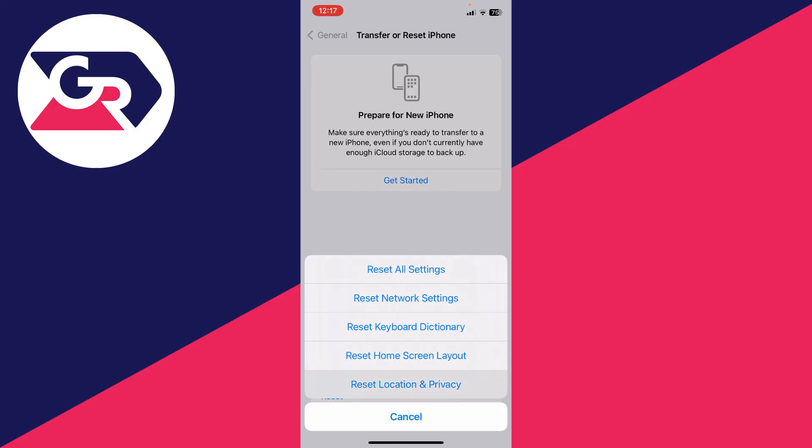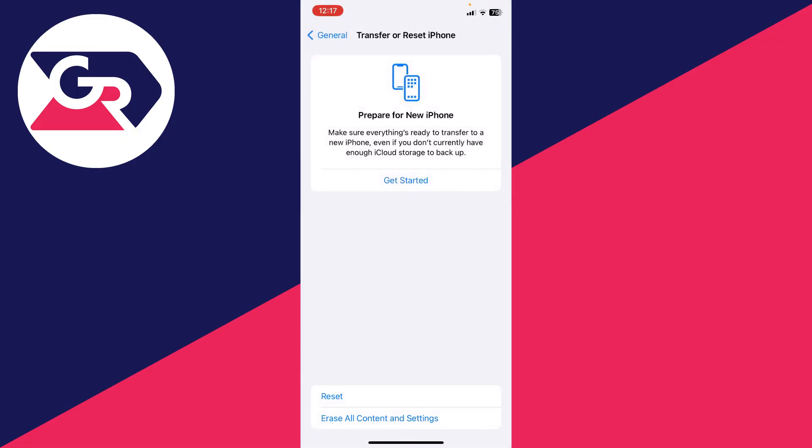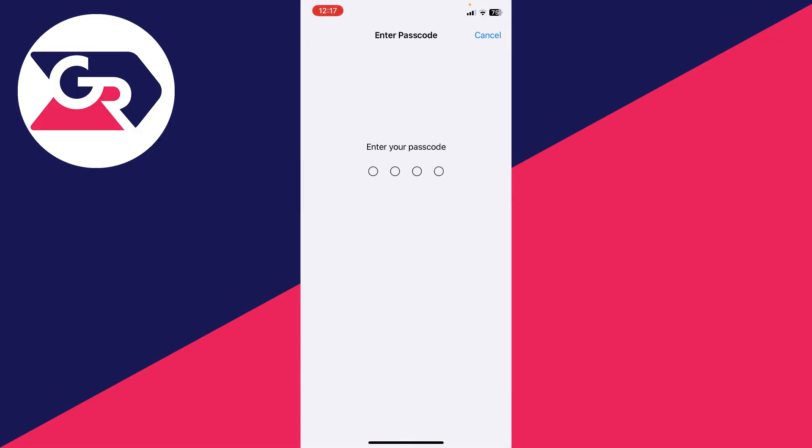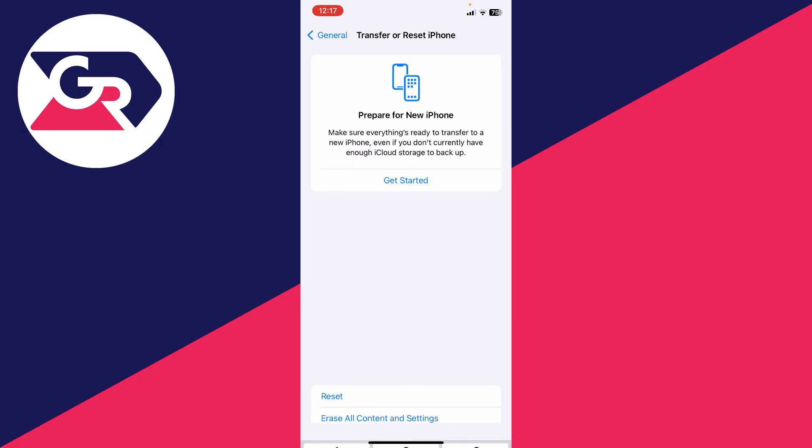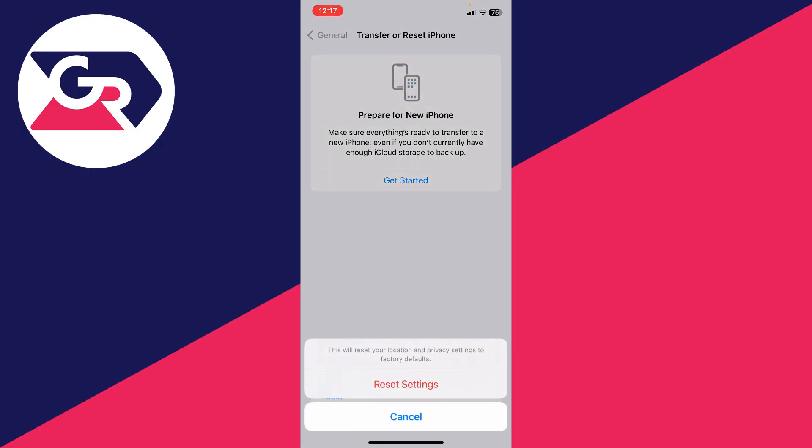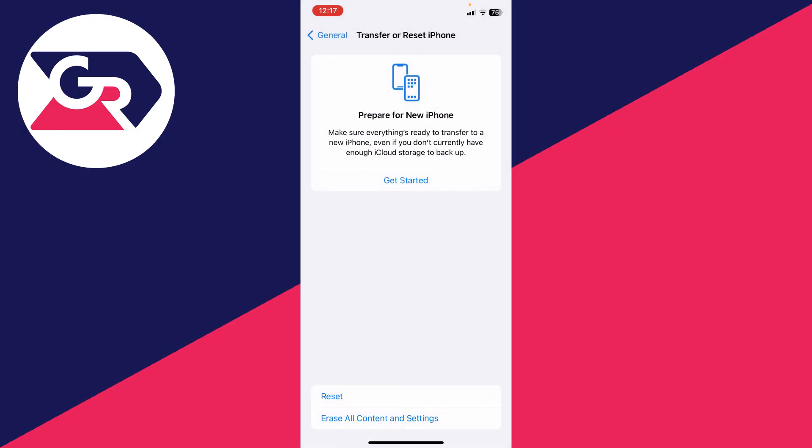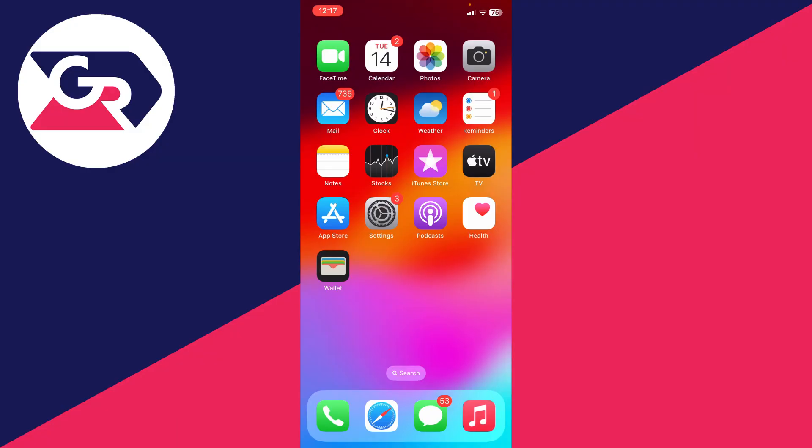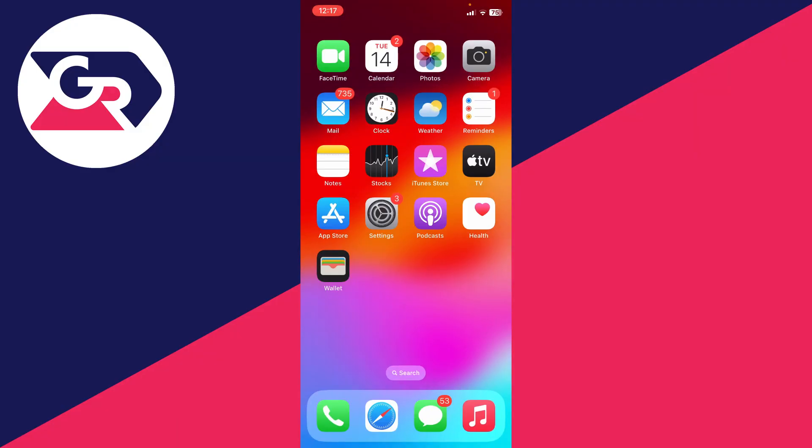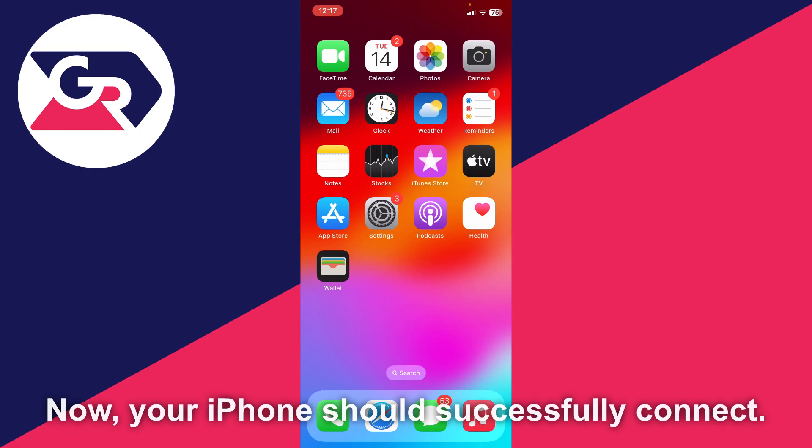So if you reset the location privacy setting, then what we can then do is click on it. And then you'll need to enter in your passcode. And you'll then need to confirm your decision. Then after you've done that, you can then plug your iPhone back into your computer and you should then get the trust pop-up, which you can accept.